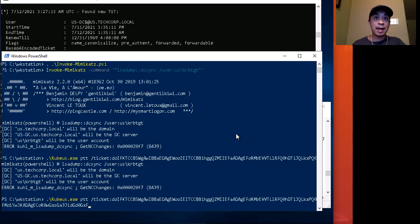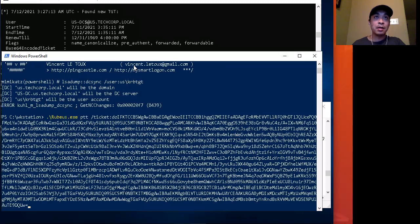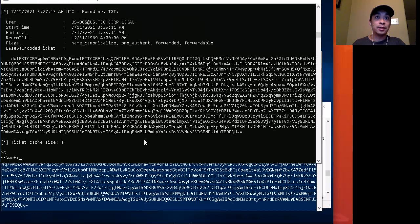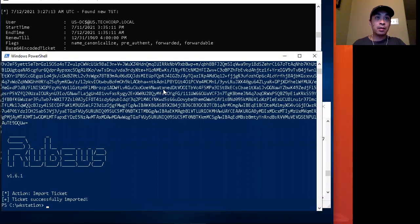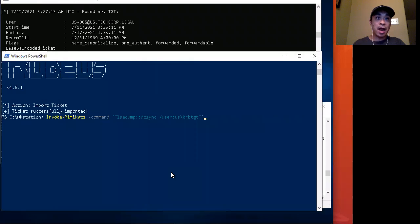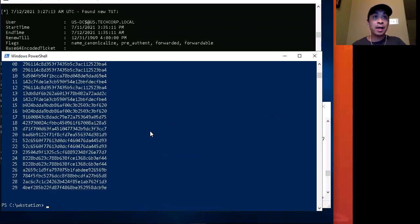What I have to do is use Rubeus and then use pass-the-ticket to insert the captured ticket into my current session. This is the base64 ticket that I captured from the sniffing. I run that, and it says it imported successfully. So now that domain controller account ticket is in my session. If I try the DCSync command again...